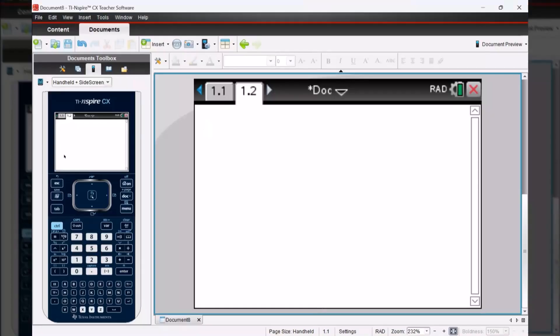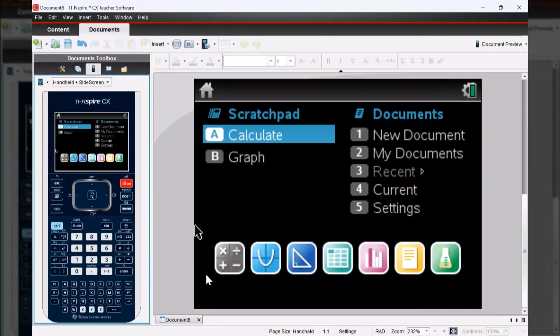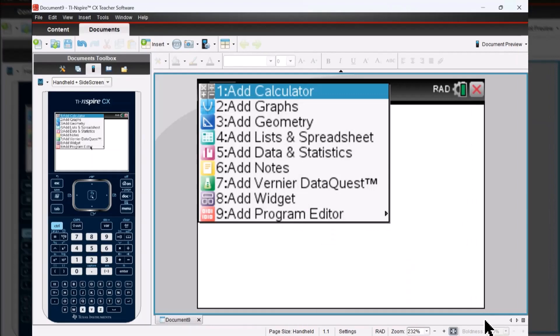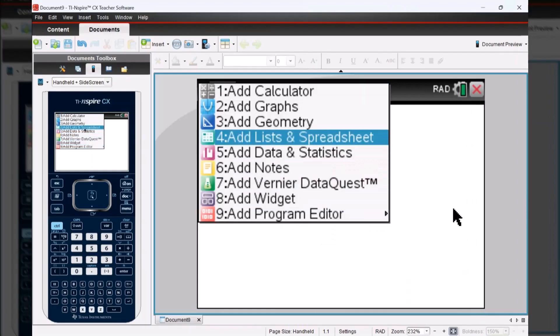First press your home key, then we're going to go to new document, select no to not save the current document, and then we're going to add in number four, lists and spreadsheets.